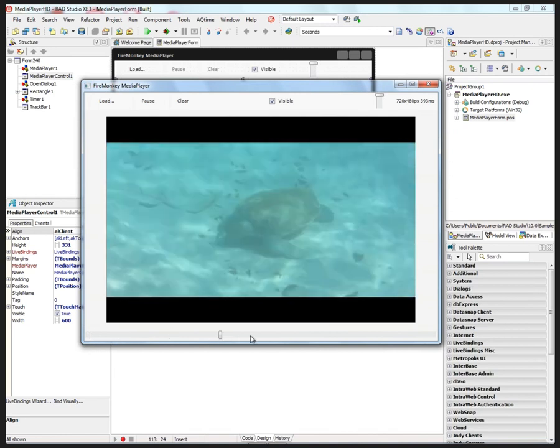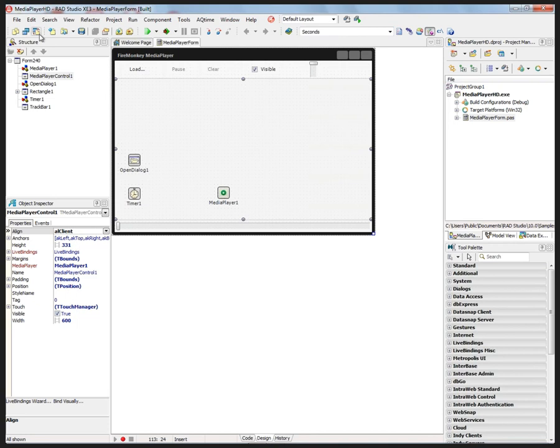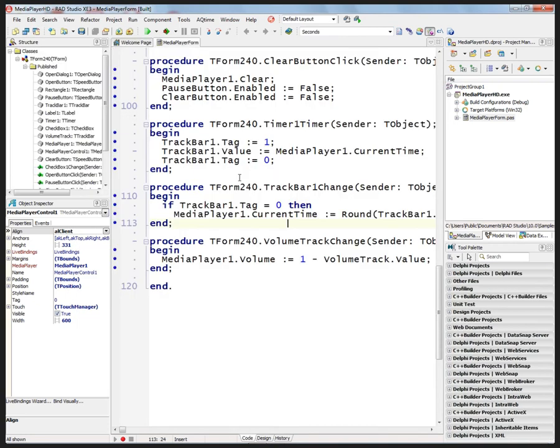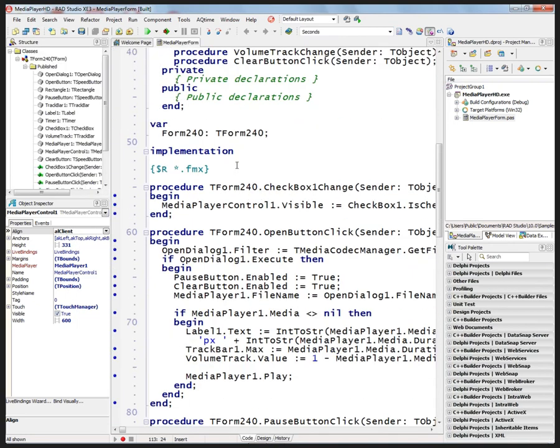You can use this track bar at the bottom to skip around. All right, let's look at the code underneath.